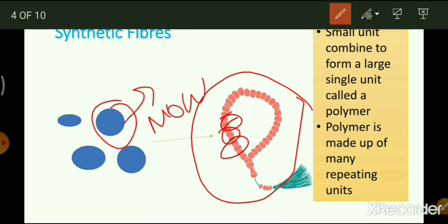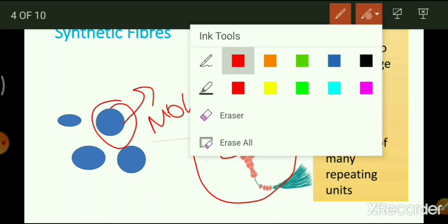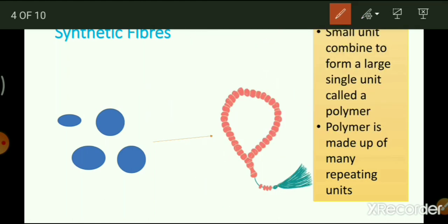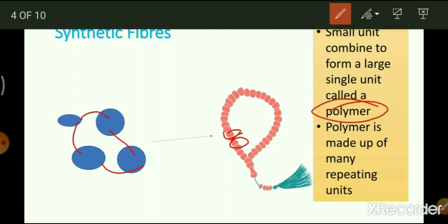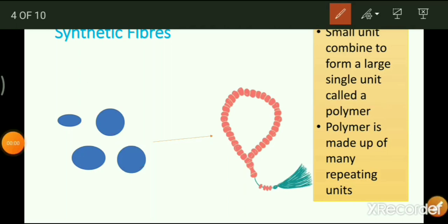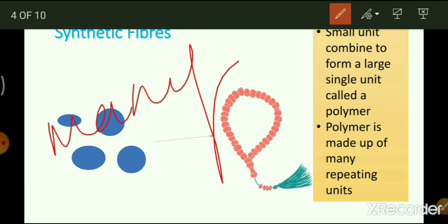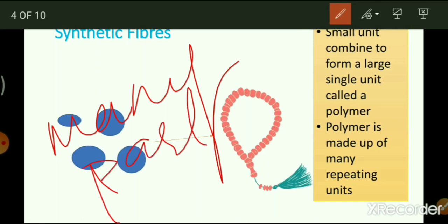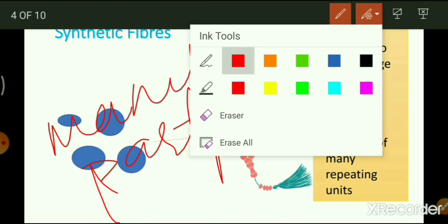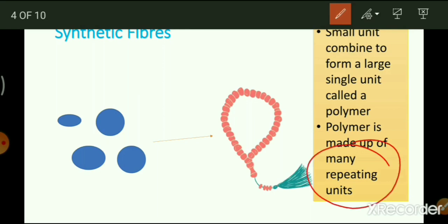Each small unit is called a monomer. Each monomer is actually a chemical substance. Many such small units combine to form a large single unit called a polymer. The word 'polymer' comes from two Greek words: 'poly' meaning many, and 'mer' meaning part or unit. So a polymer is made up of many repeating units.